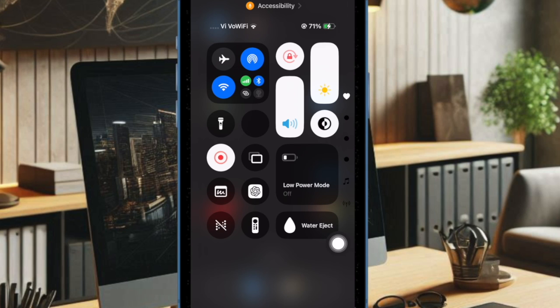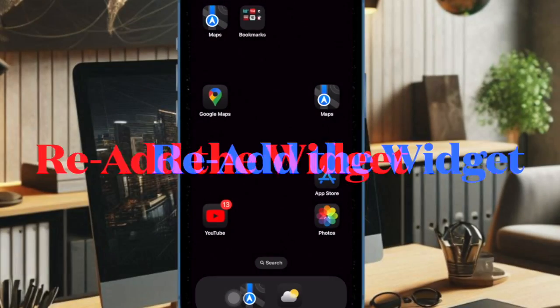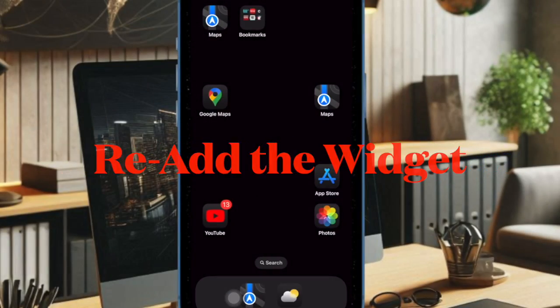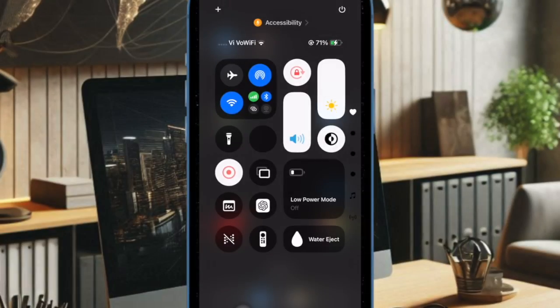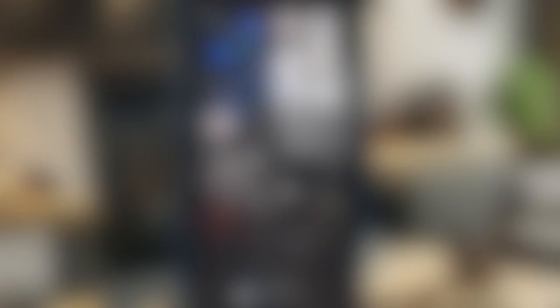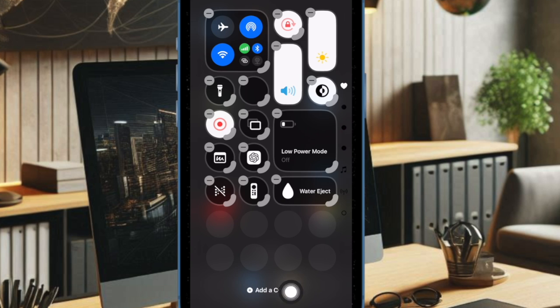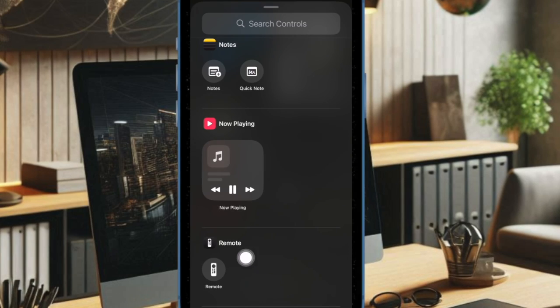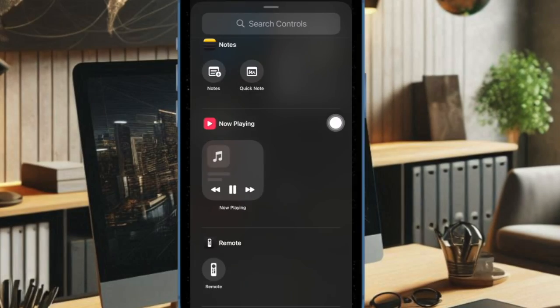Later, if you ever want to add the music widget to the control center, just bring up the control center and then hit the plus button at the top left corner of the screen. And then you have to tap on add a control button at the bottom. And then you have to find the music widget and select it. And finally you have to tap on the empty space and you are good to go.